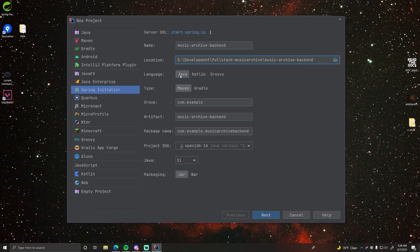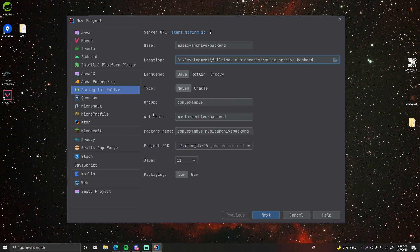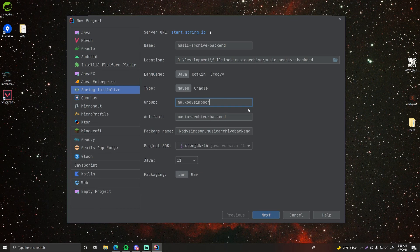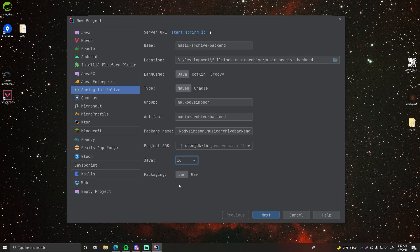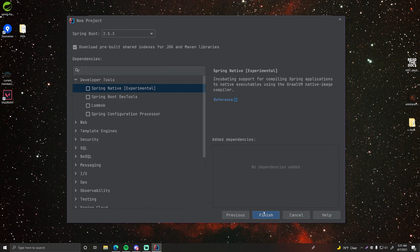Okay, so music archive backend. It's going to be a Java project using Maven. You can use Gradle if you want to. The group is going to be me.codySimpson. So the base package essentially. The artifacts which is the jar file, the name of the jar file will be music archive backend and the project SDK, I'll be using Java 16. So select Java 16 and the packaging will be a jar file. Okay pretty simple. So click next.